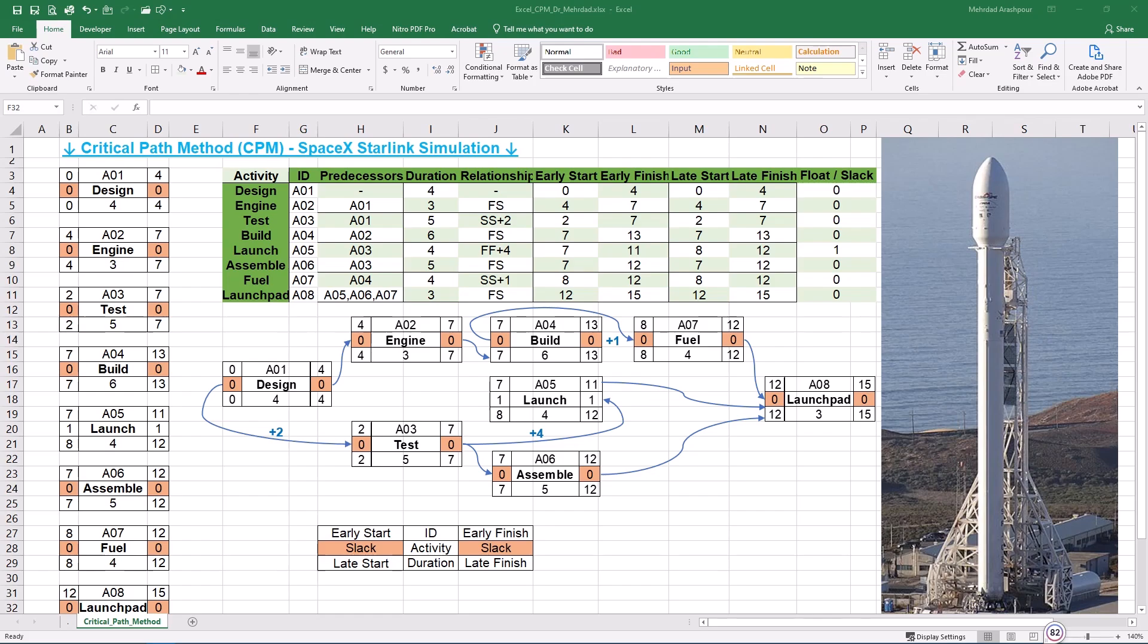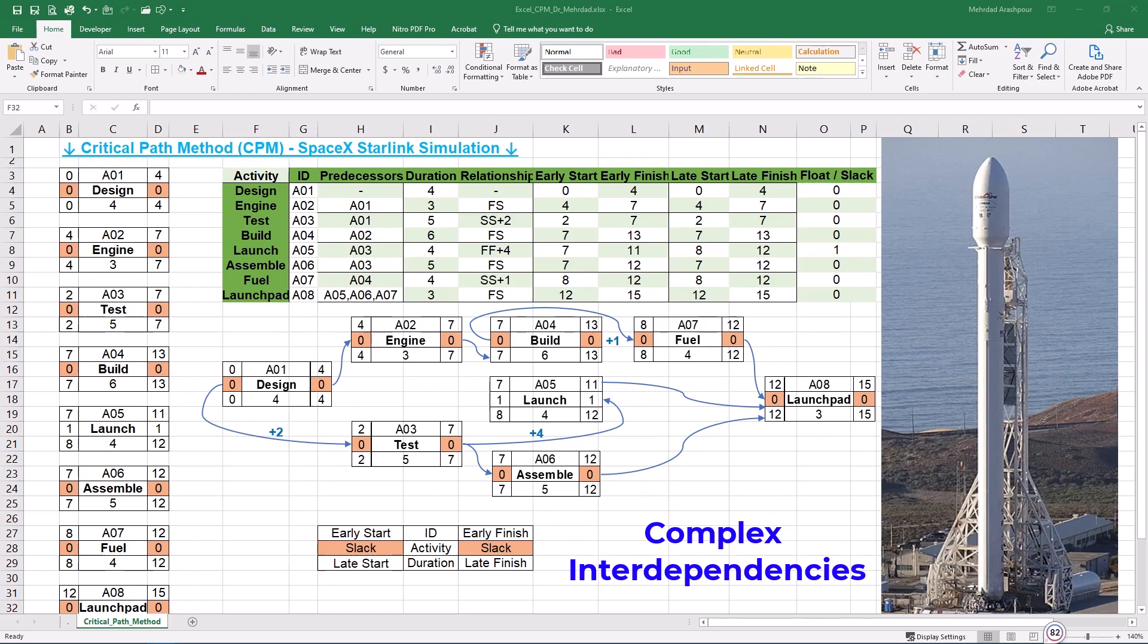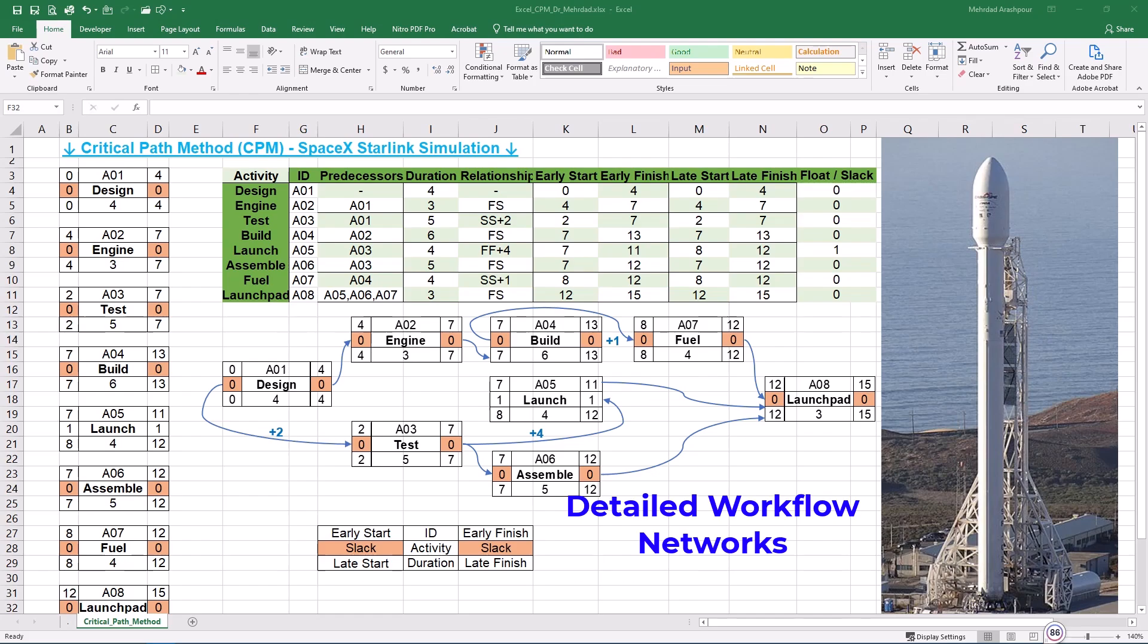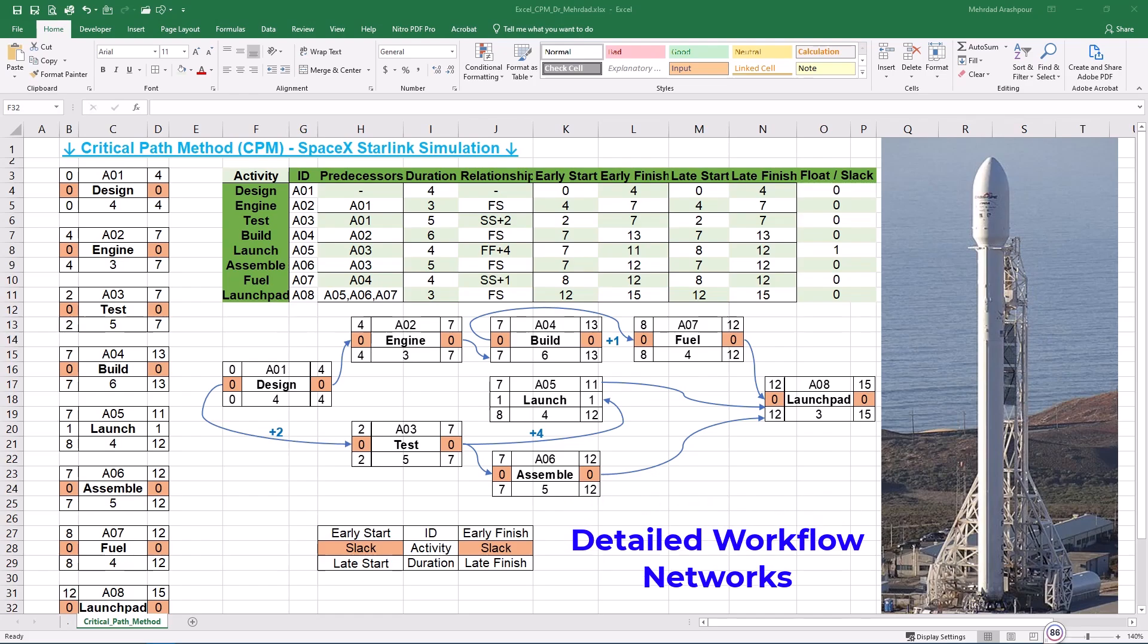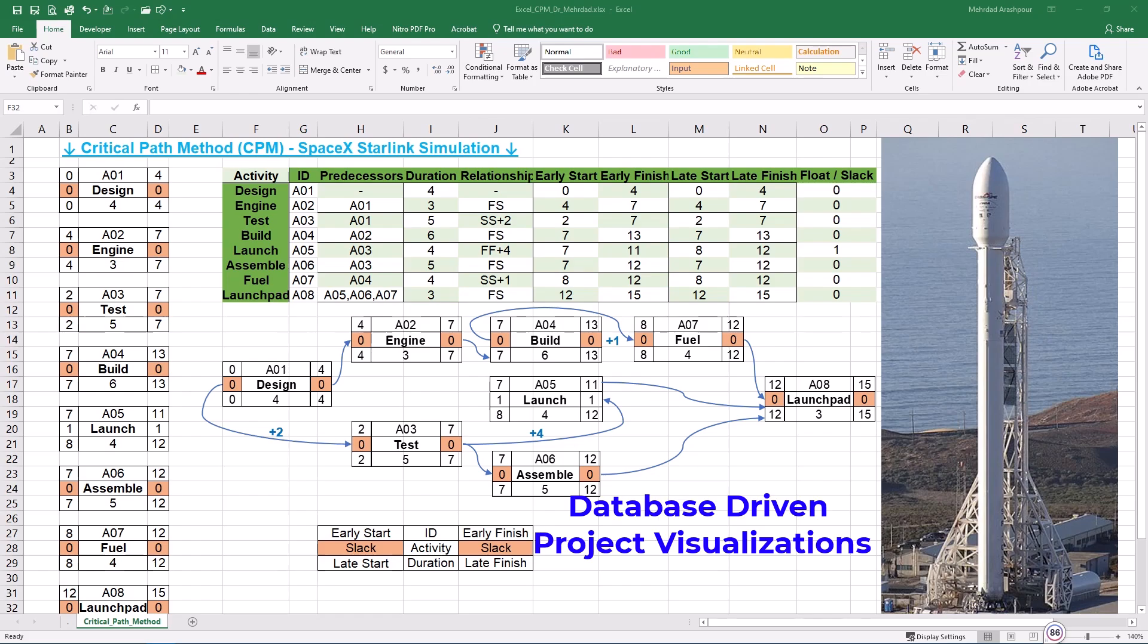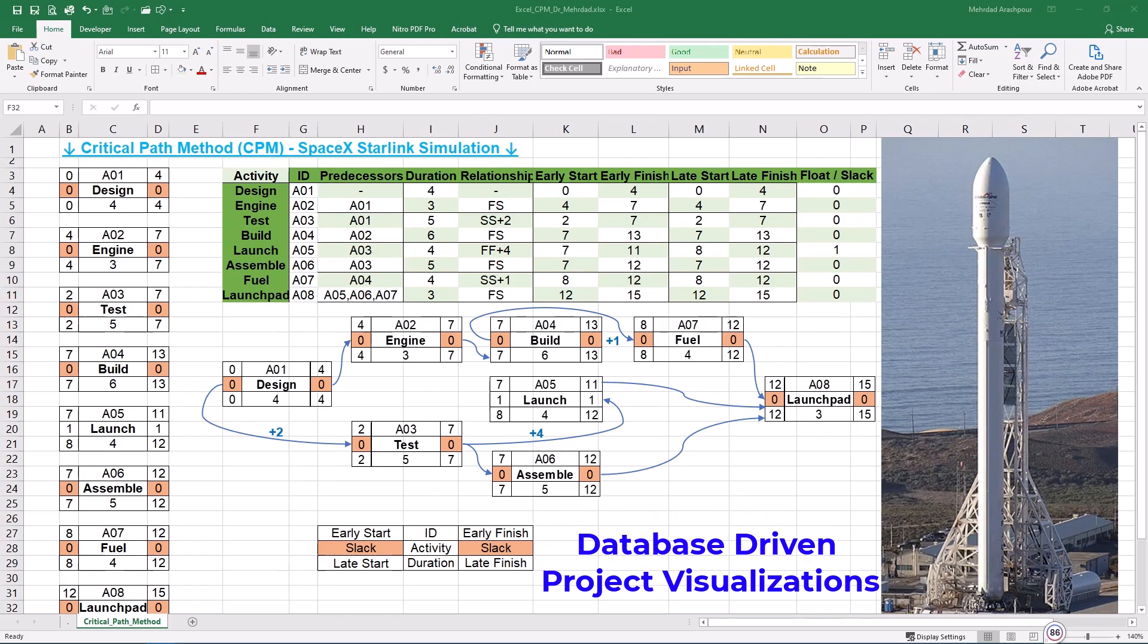Plotting CPM using Netbox is best for enterprise-scale infrastructure projects with complex interdependencies. Also, it's ideal for IT and engineering teams that manage detailed workflow networks. Finally, organizations requiring database-driven project visualization can also consider Netbox.